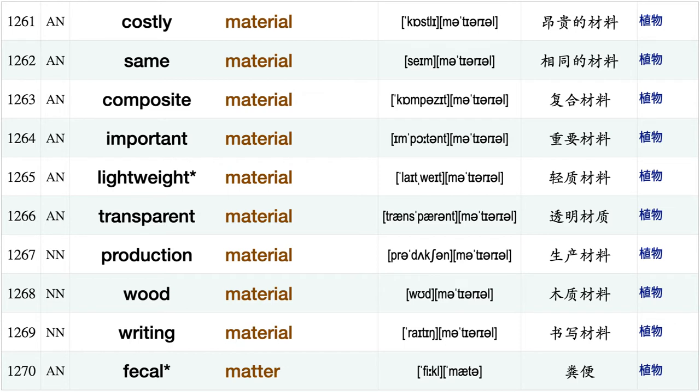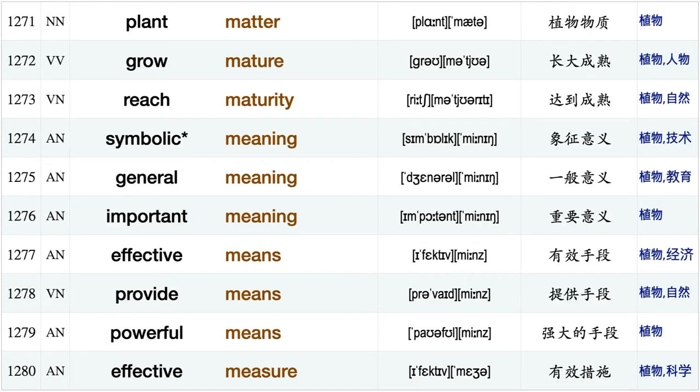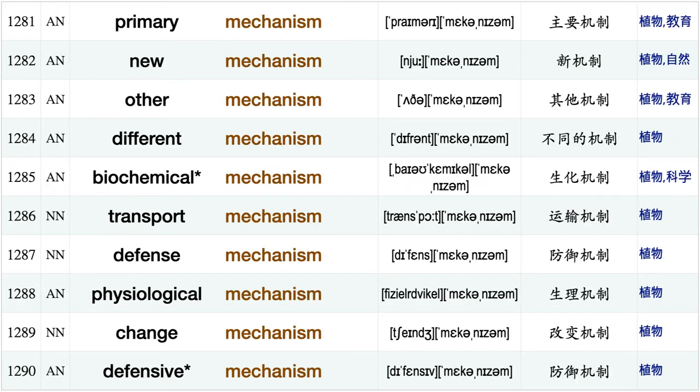Hard material, solid material, synthetic material, costly material, same material, composite material important material lightweight material, transparent material, production material, wood material, writing material, fecal matter, plant matter, grow mature, reach maturity, symbolic meaning, general meaning, important meaning, effective means, provide means powerful means.